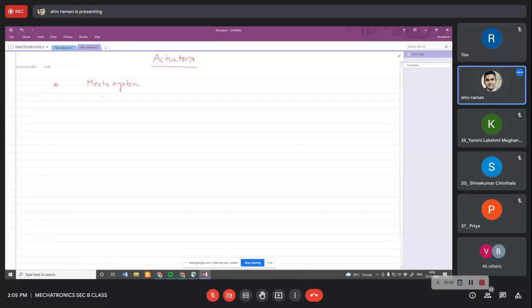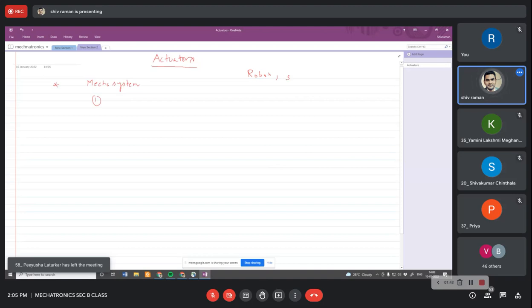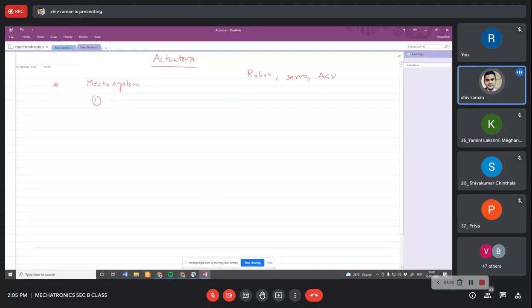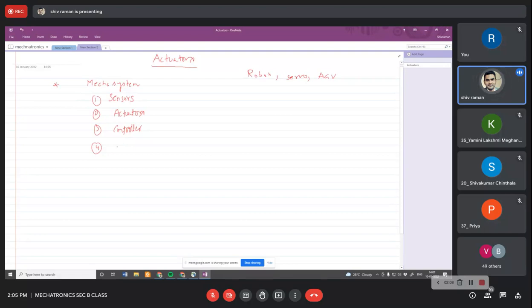A mechatronic system basically consists of four major components. Don't confuse it with mechatronic system design — that is a design approach. Here we are talking about any mechatronic system, whether it's a robot, a servo motor, or an AGV (automated guided vehicle). Any of these systems will consist of four major components: sensors, actuators, a controller, and mechanical components.